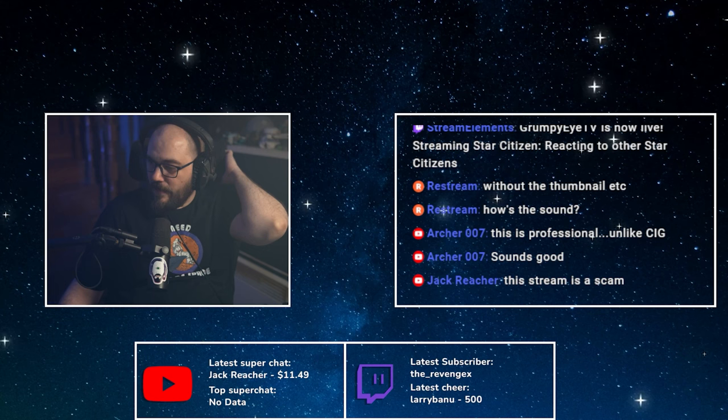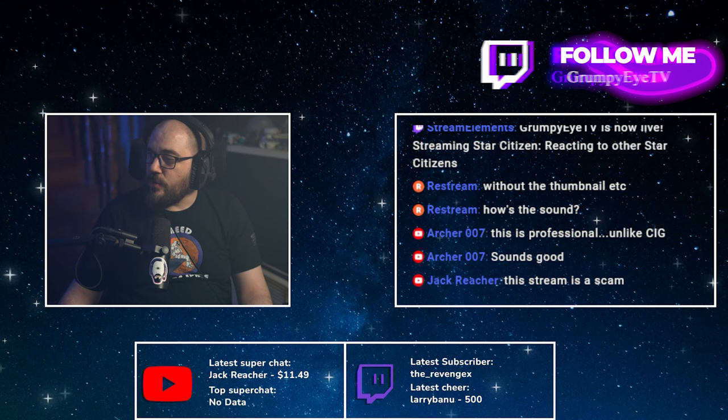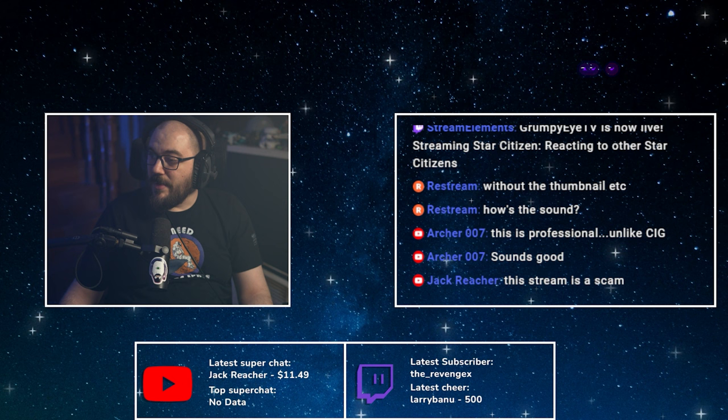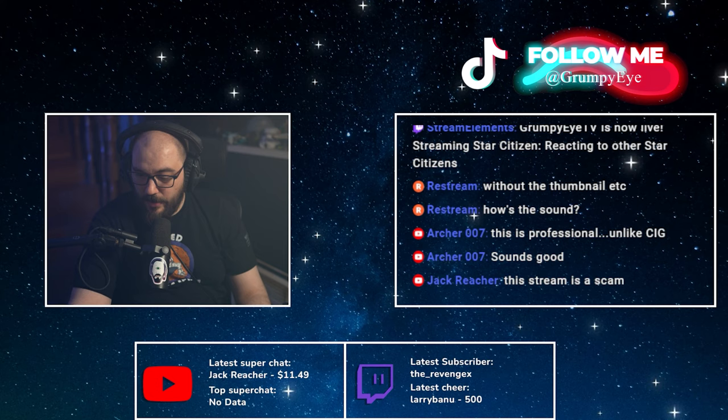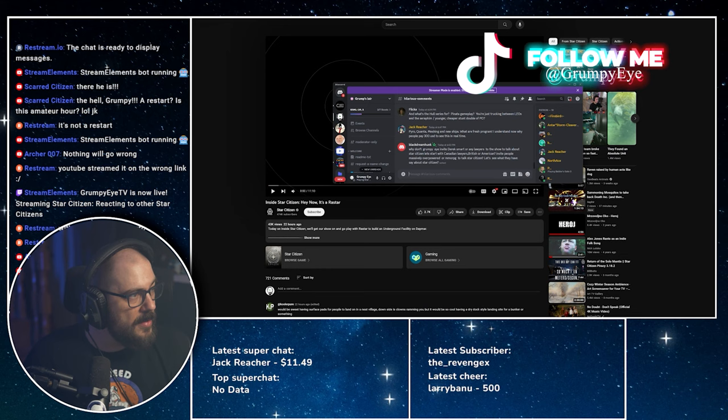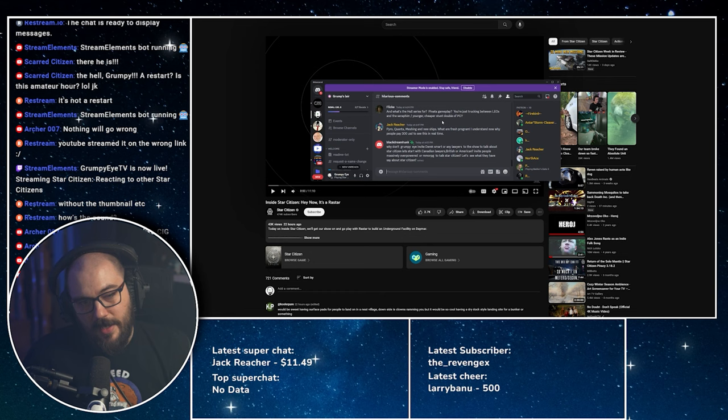Okay, so one of the subs and Discord members in particular, his name is Black Dream Hunk, whatever that means. Let me see if I can show you like this. You should be able to see it, right?